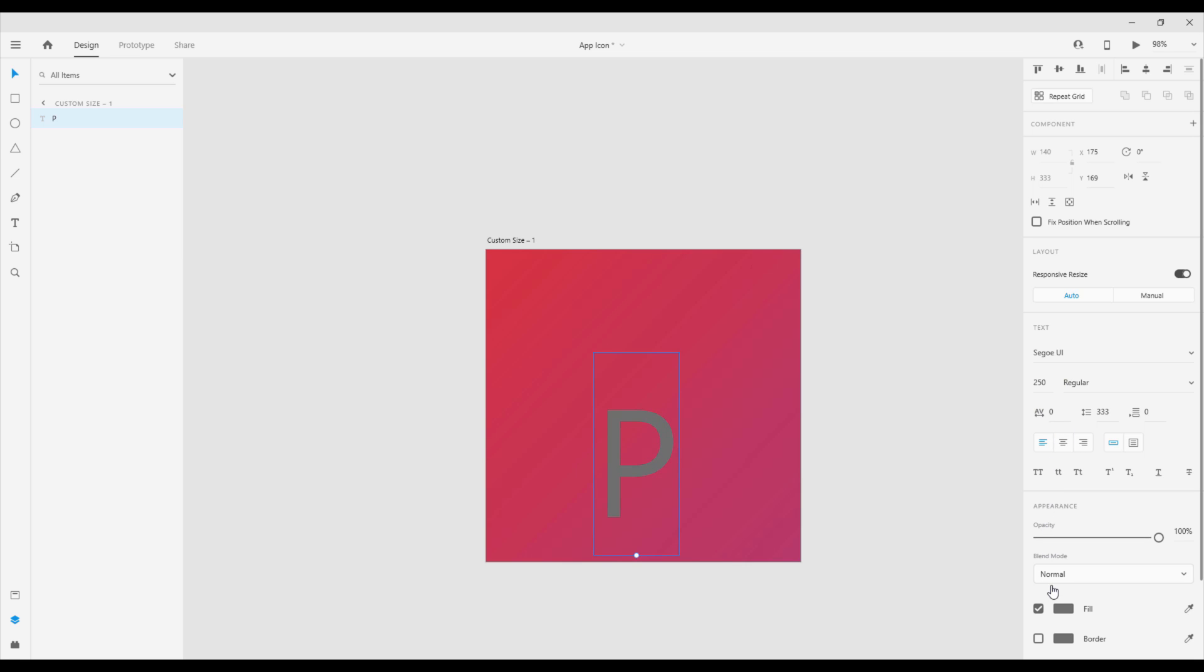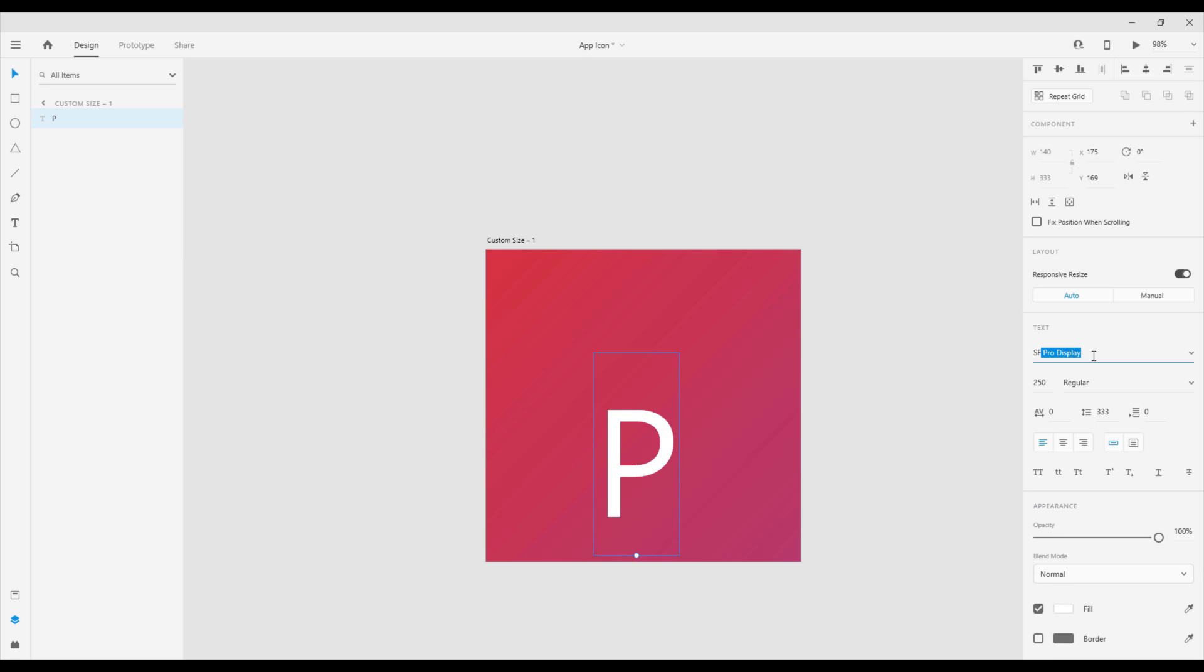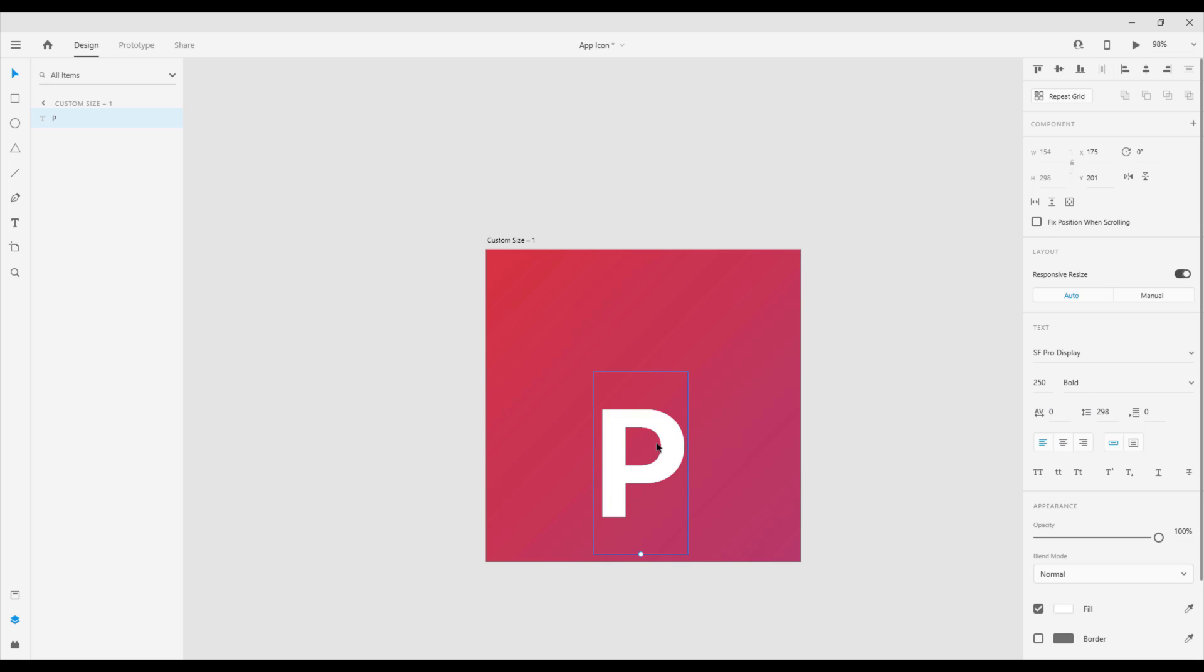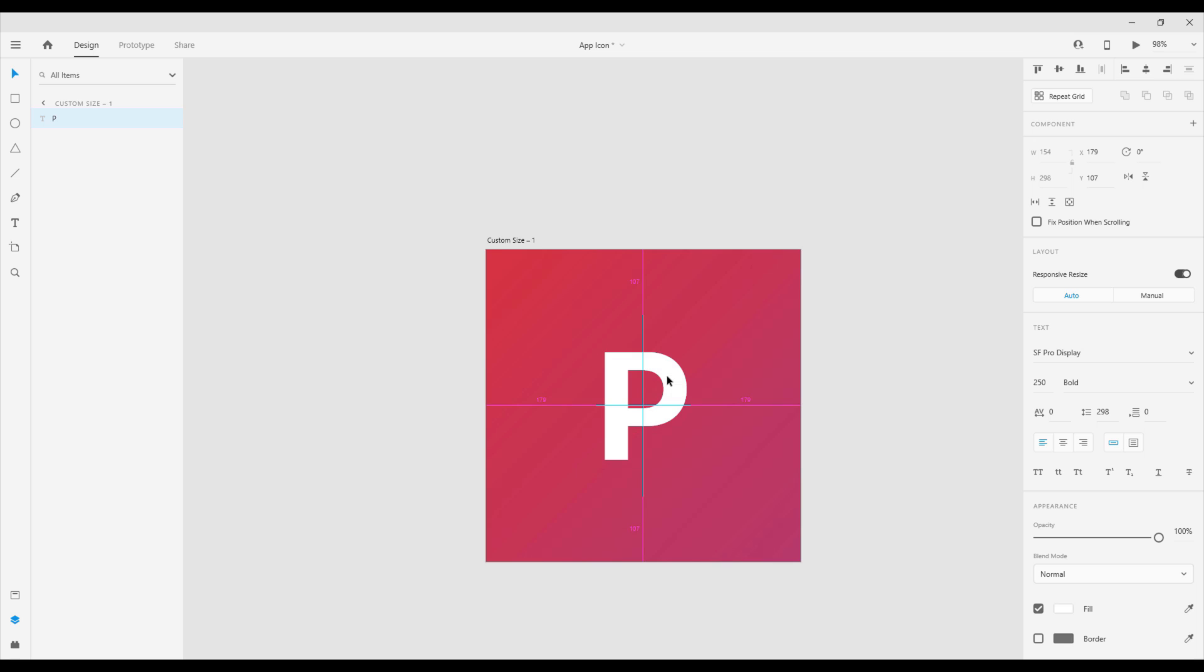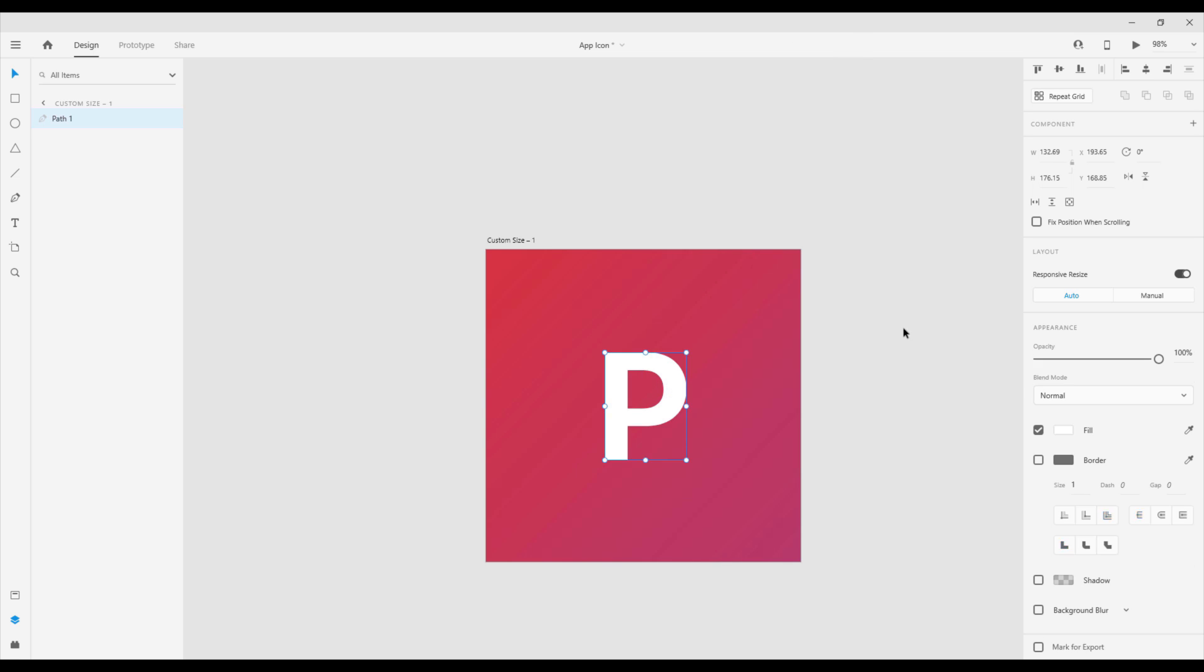For the color we're going to choose white color and for the font we're going to choose SF Pro Display. For the style we're going to choose bold. Let's place it here and now right click, then path, then convert to path.